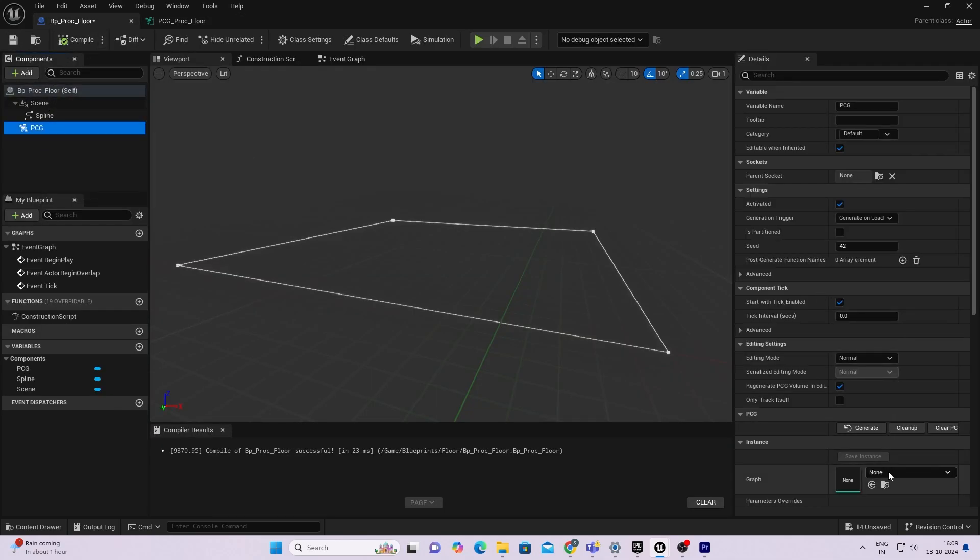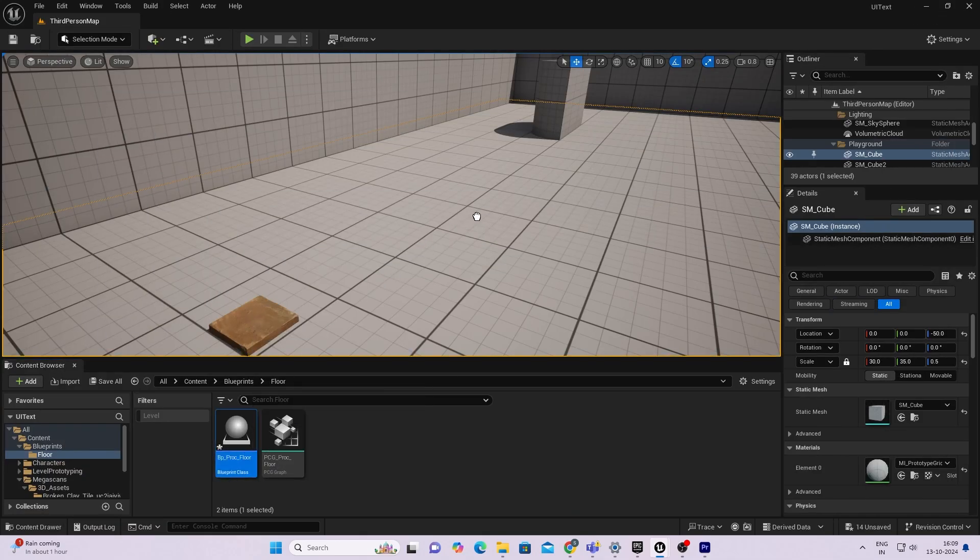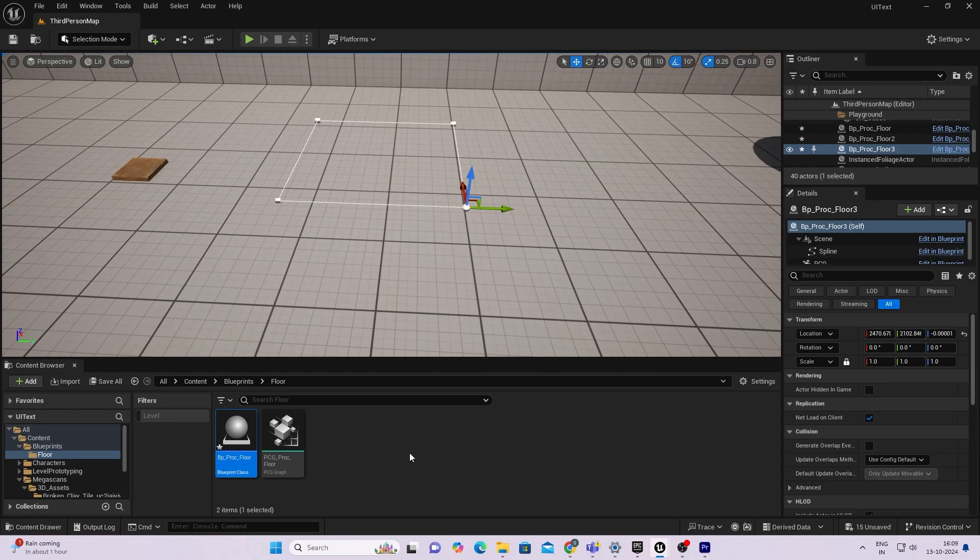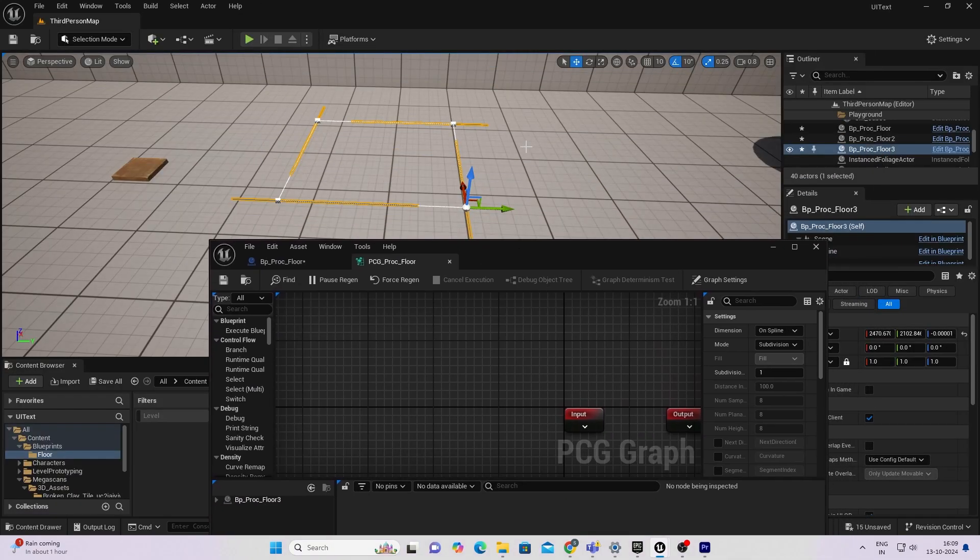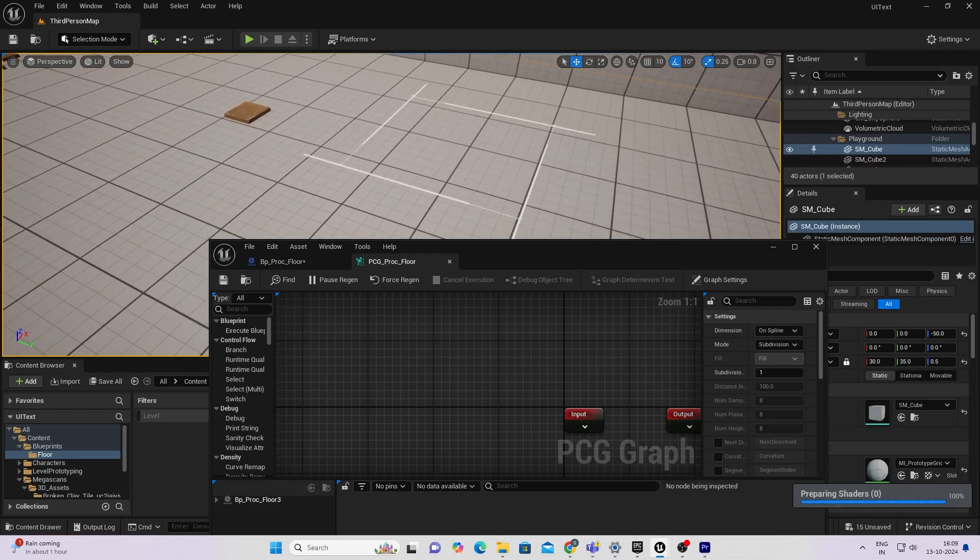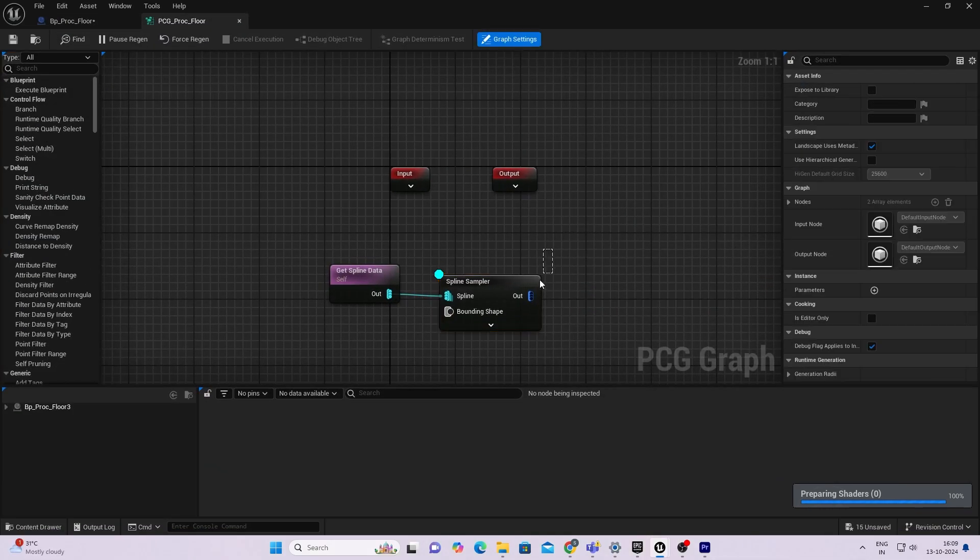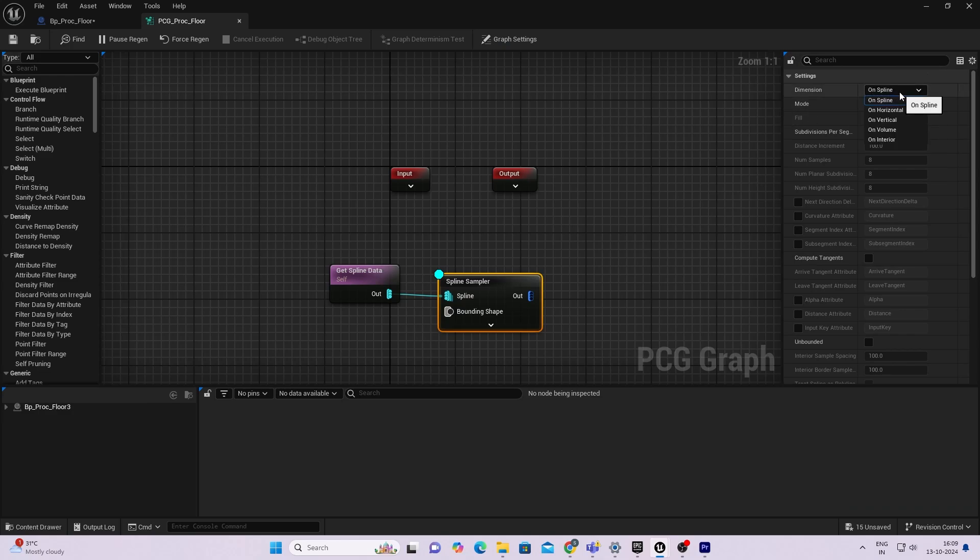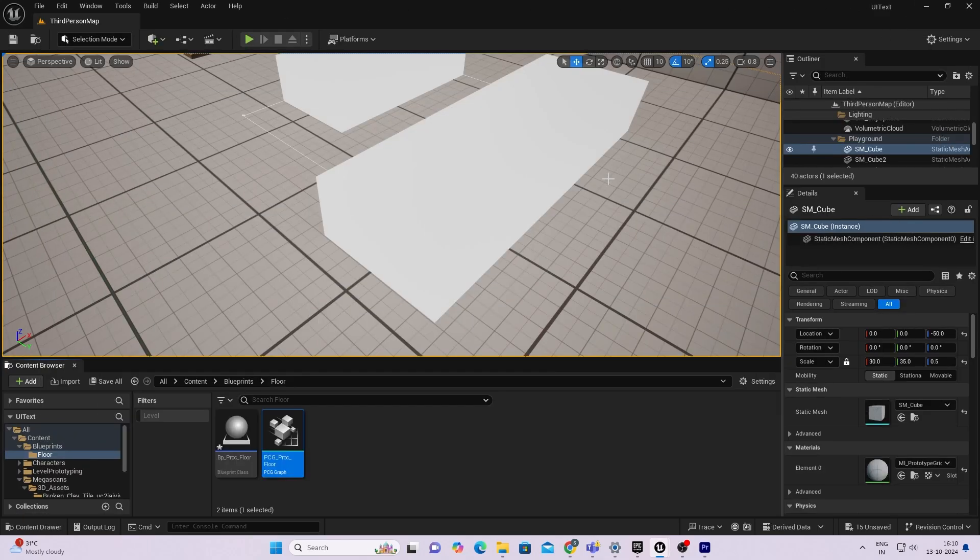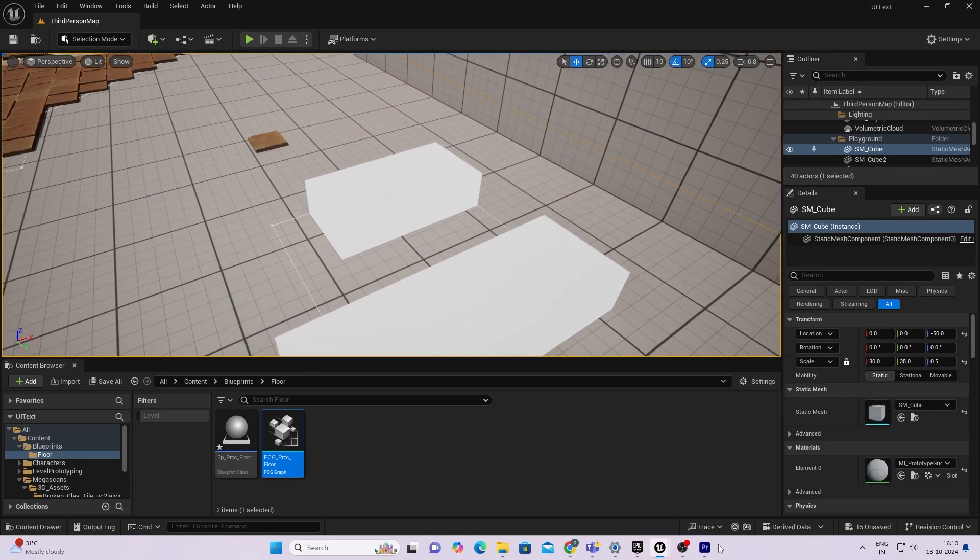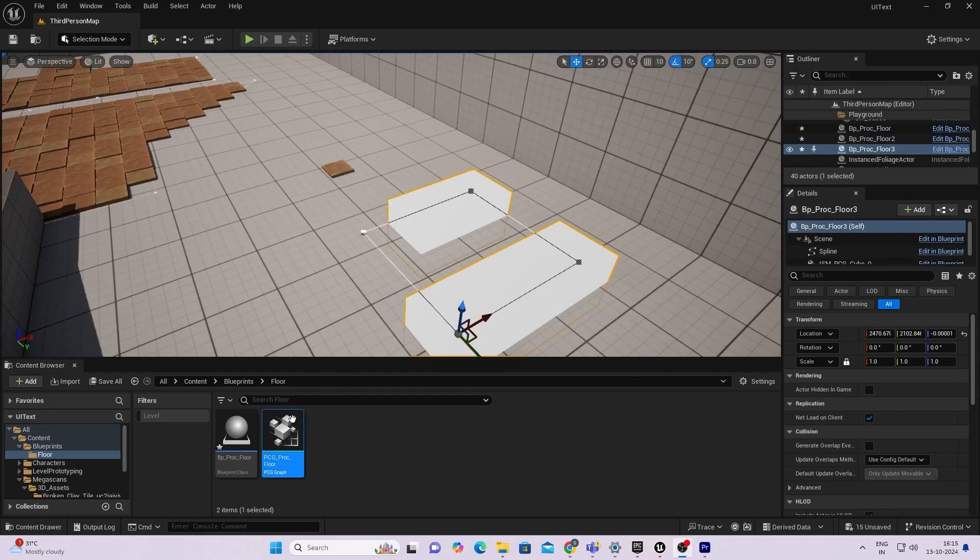Once you're done, save and come back to your actor and assign the graph in your PCG component. Let's place the actor and see what it looks like. Nothing special, just your spline. I'll select this node and press D on my keyboard for debug. Now you'll see some debug meshes. As you can see, these are on the edges. This is not what we need, so let's change the dimension from on spline to interior. Select unbounded and now you'll see something is happening.